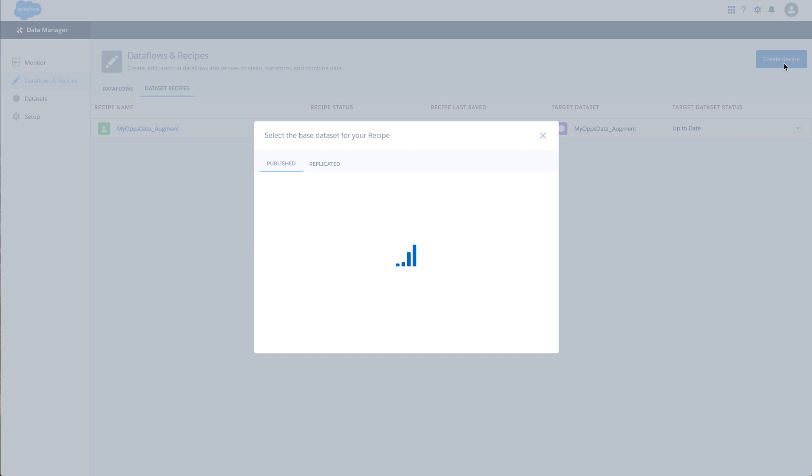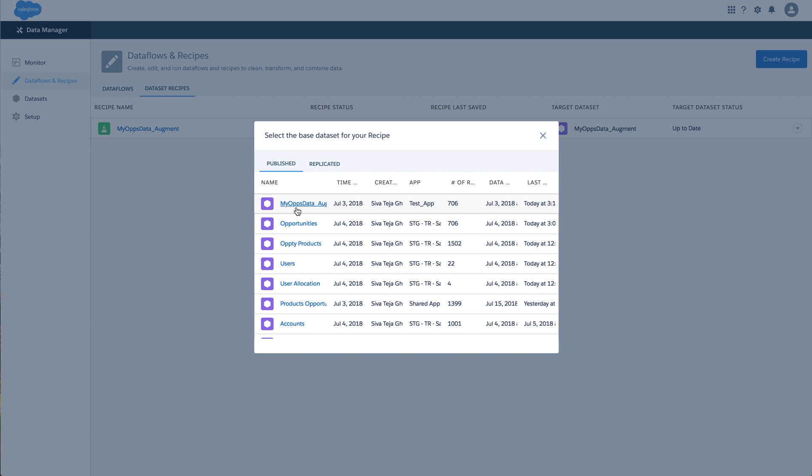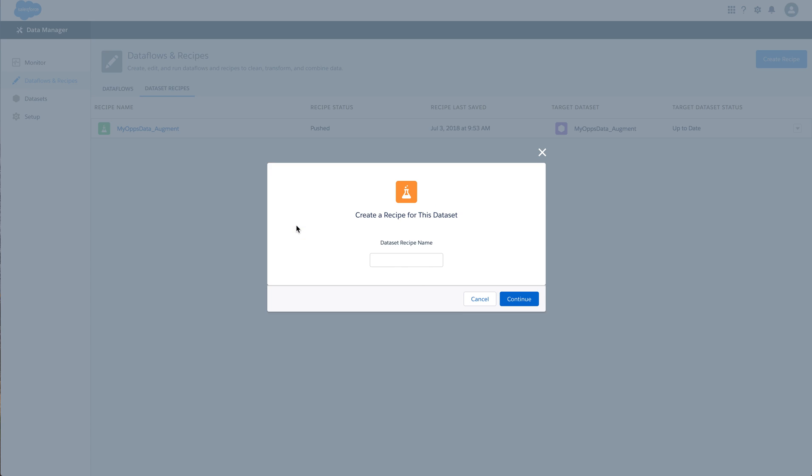So you can create a new recipe. To create a new recipe you need to start off with an existing dataset. I will select the opportunities dataset.